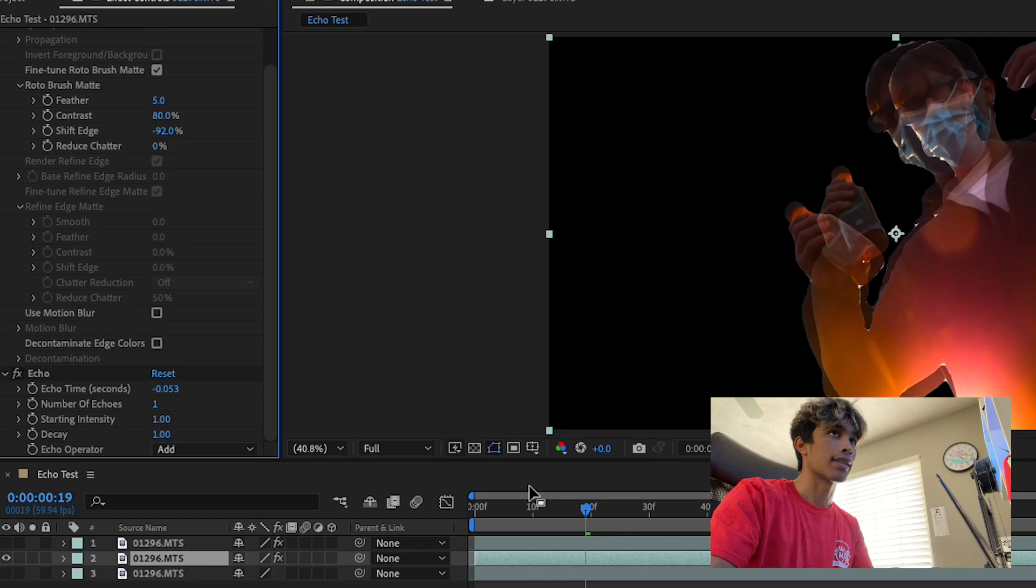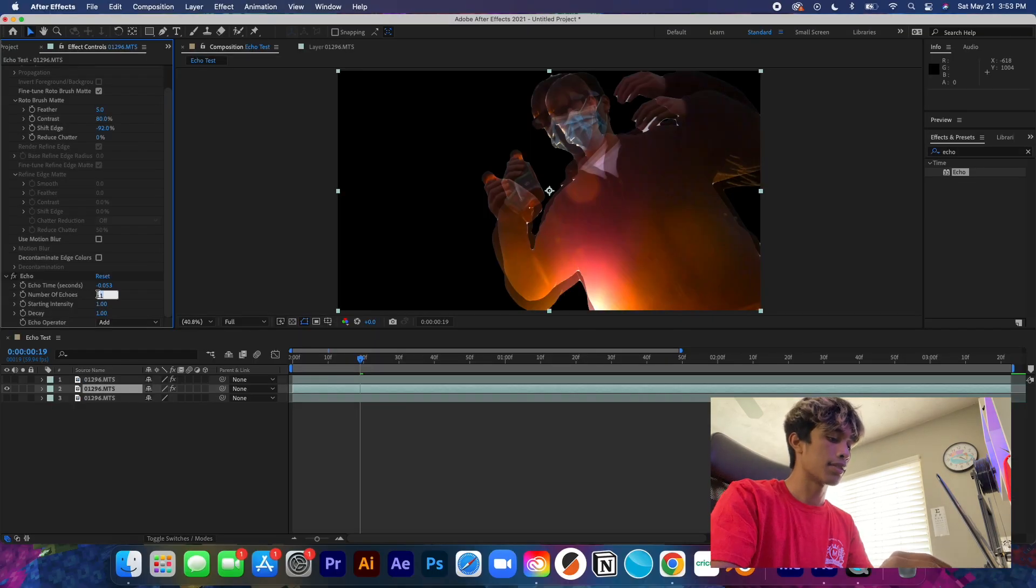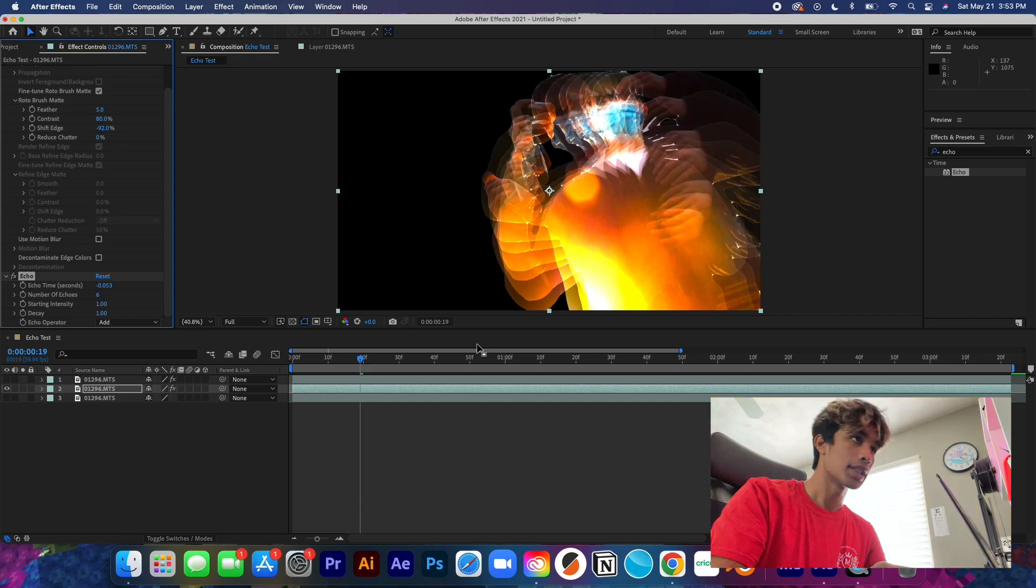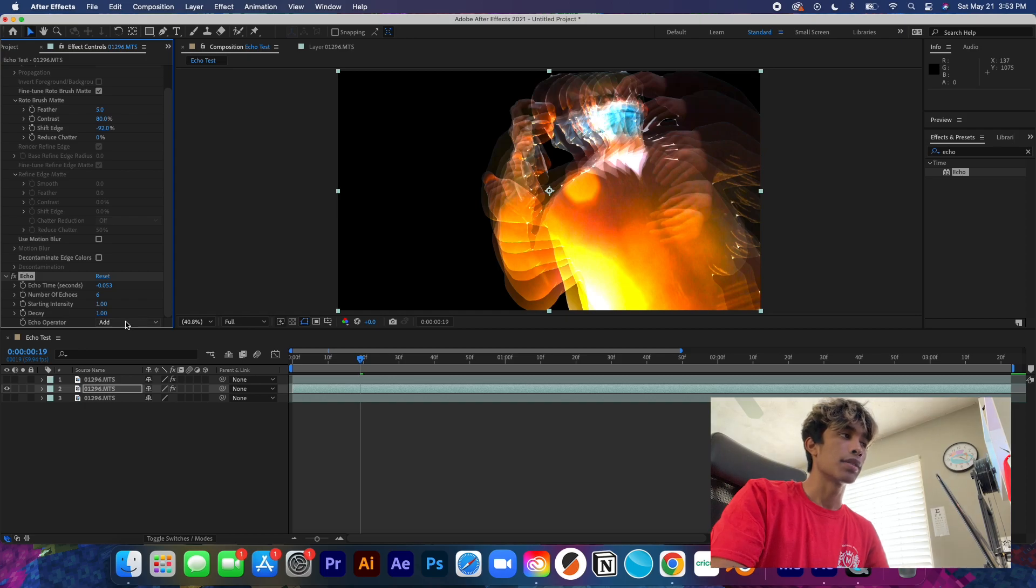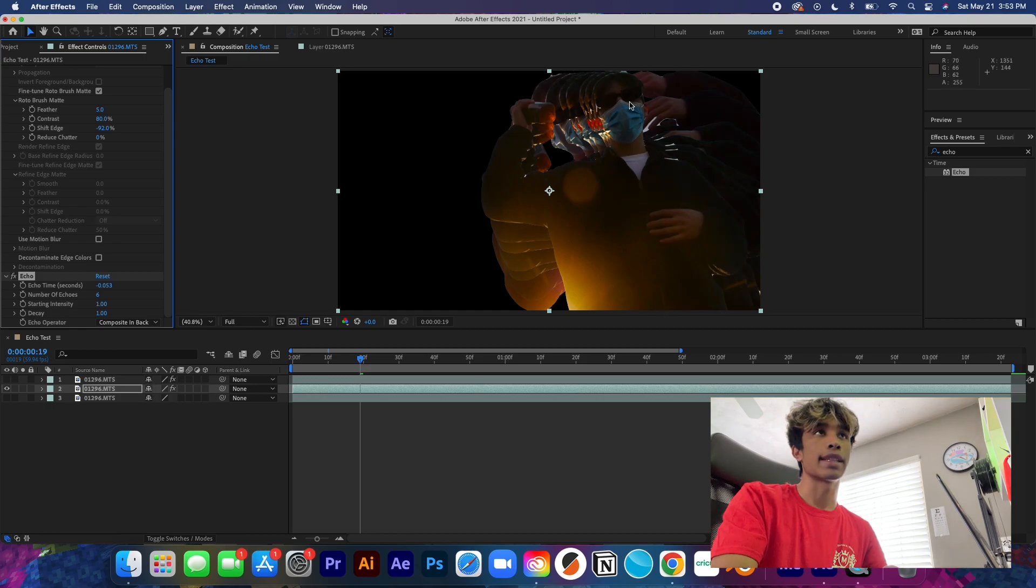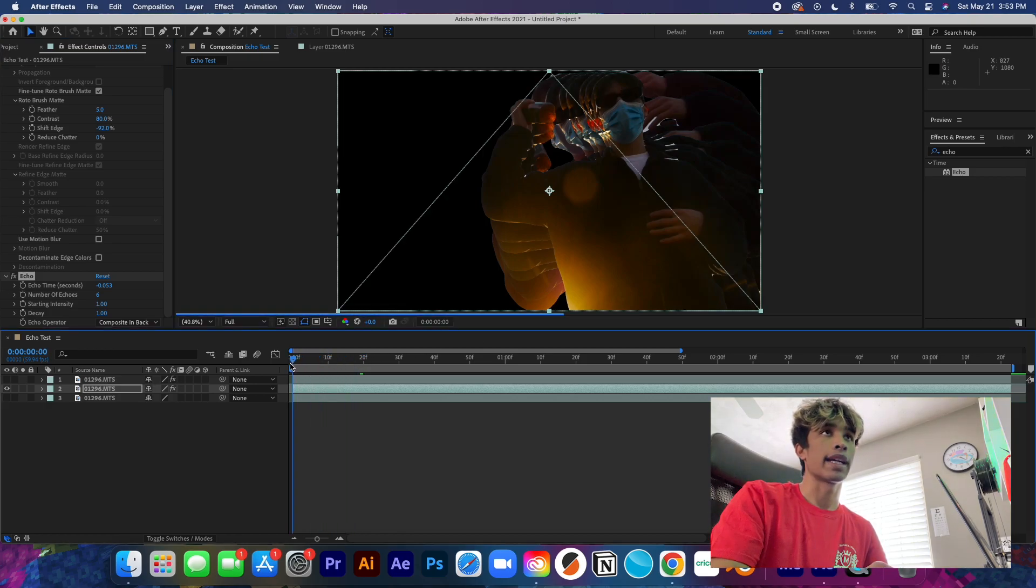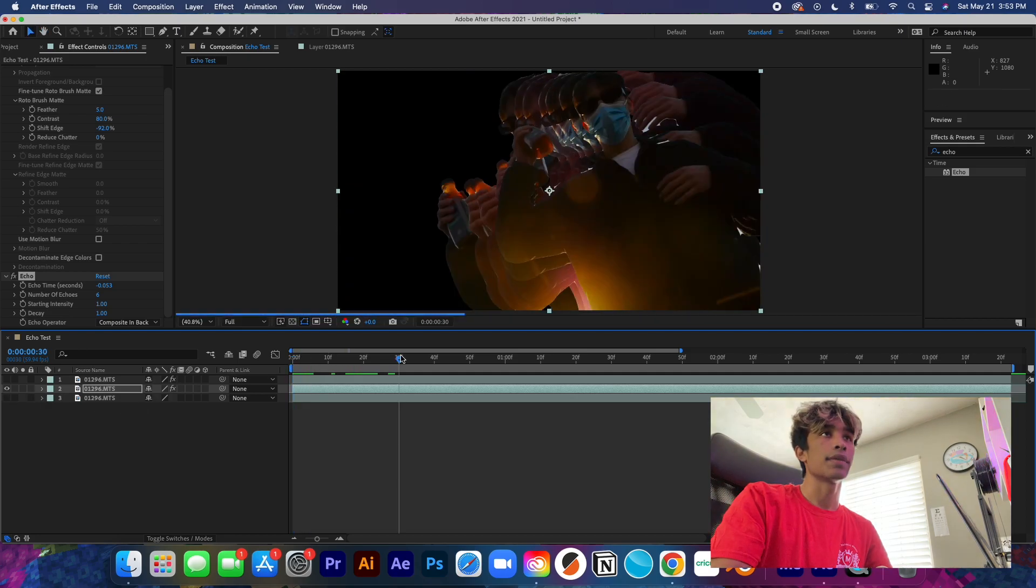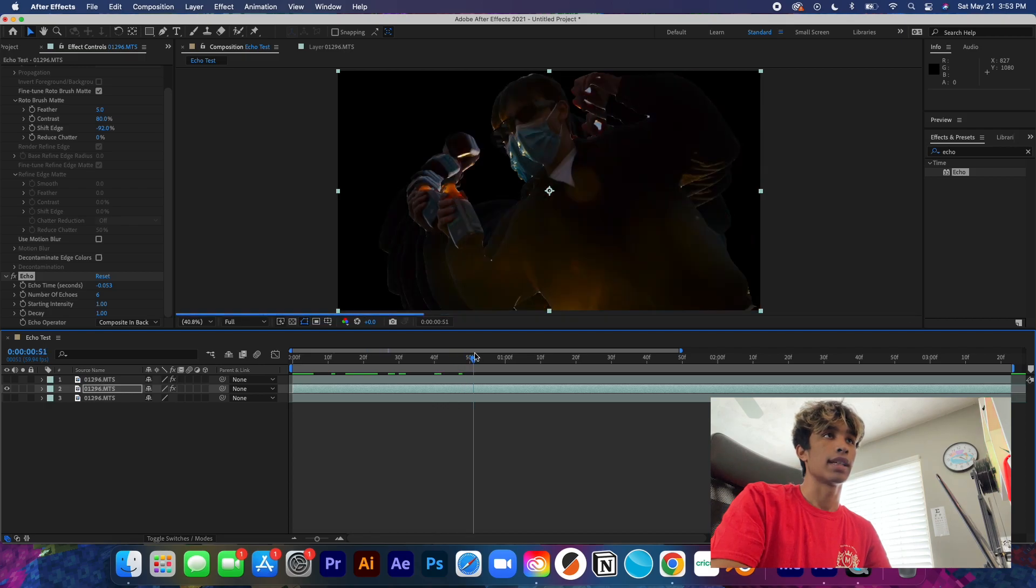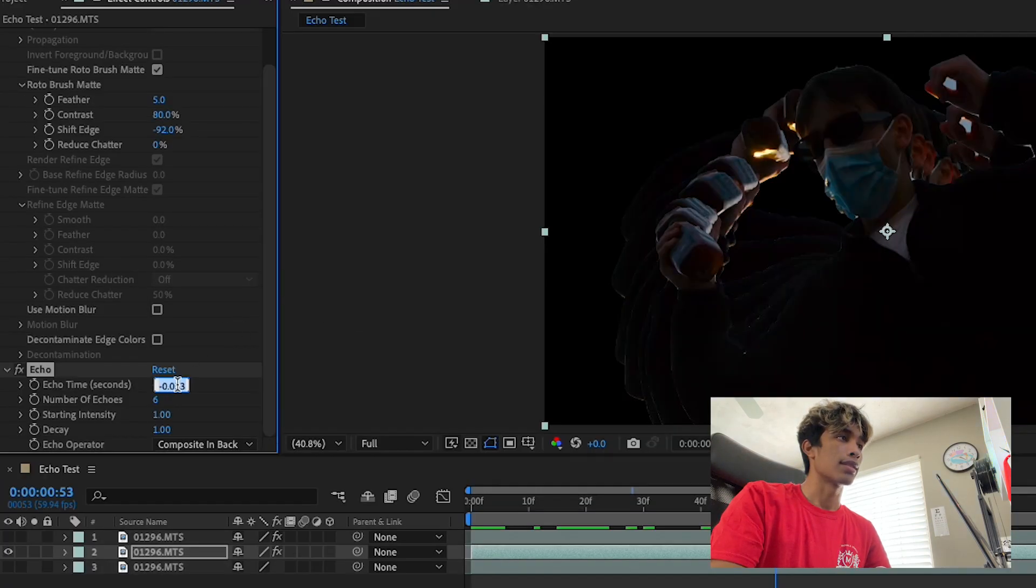This right here, the echo time, is basically the delay. It's like the amount of seconds going to delay the last frame. This value right here, 0.33, is pretty decent. I'm just going to move it to like about something maybe like 0.53. I think that honestly works for me. And then what we're going to do is we're going to increase this number of echoes to around six or seven. I'm going to go with six.